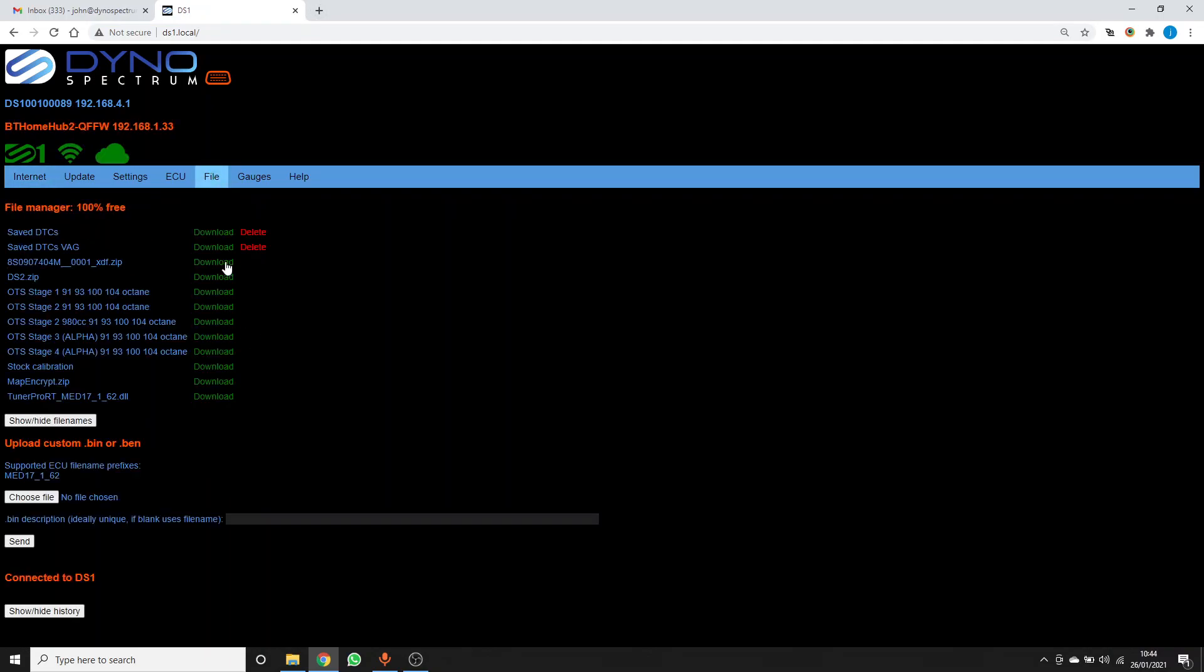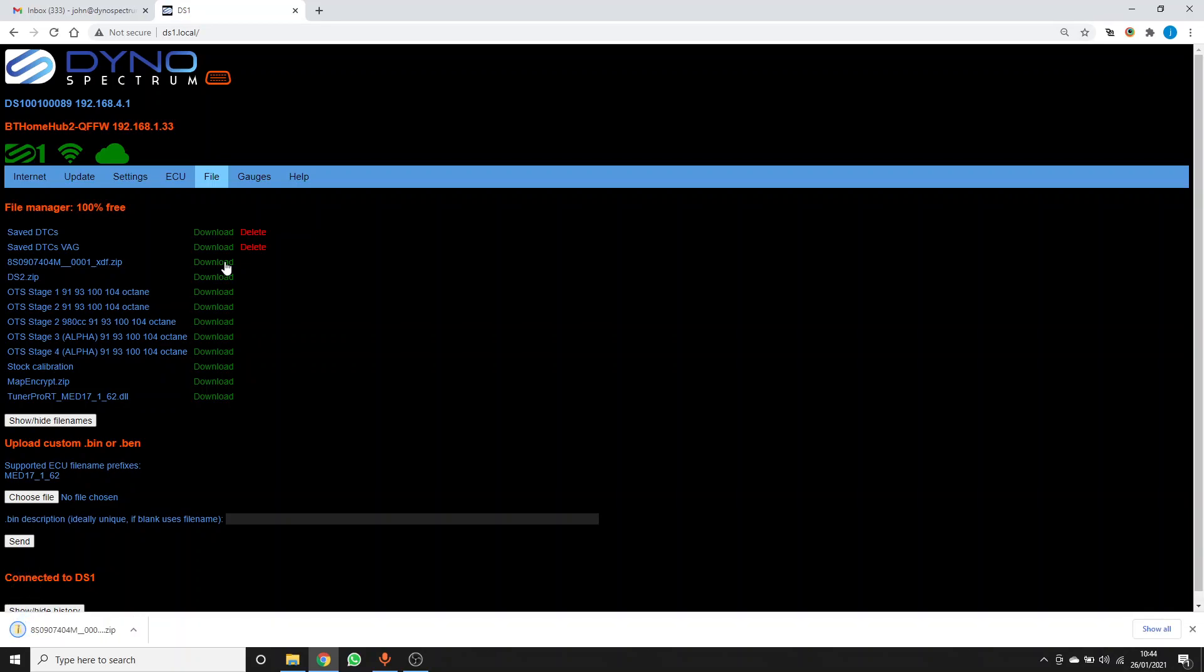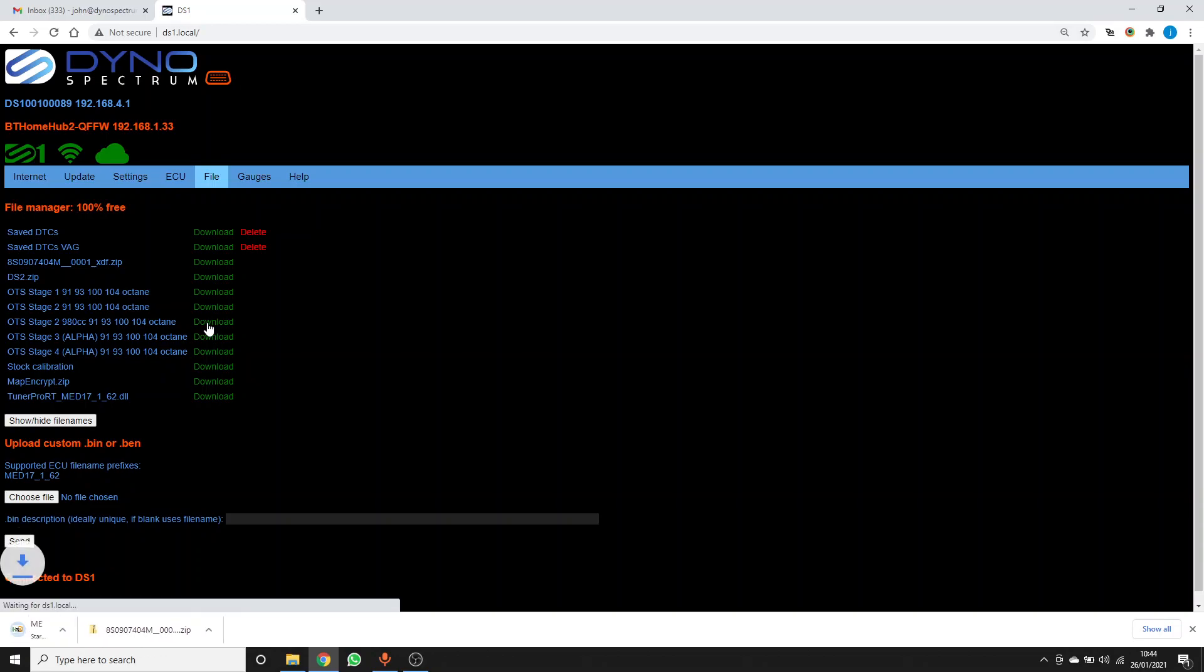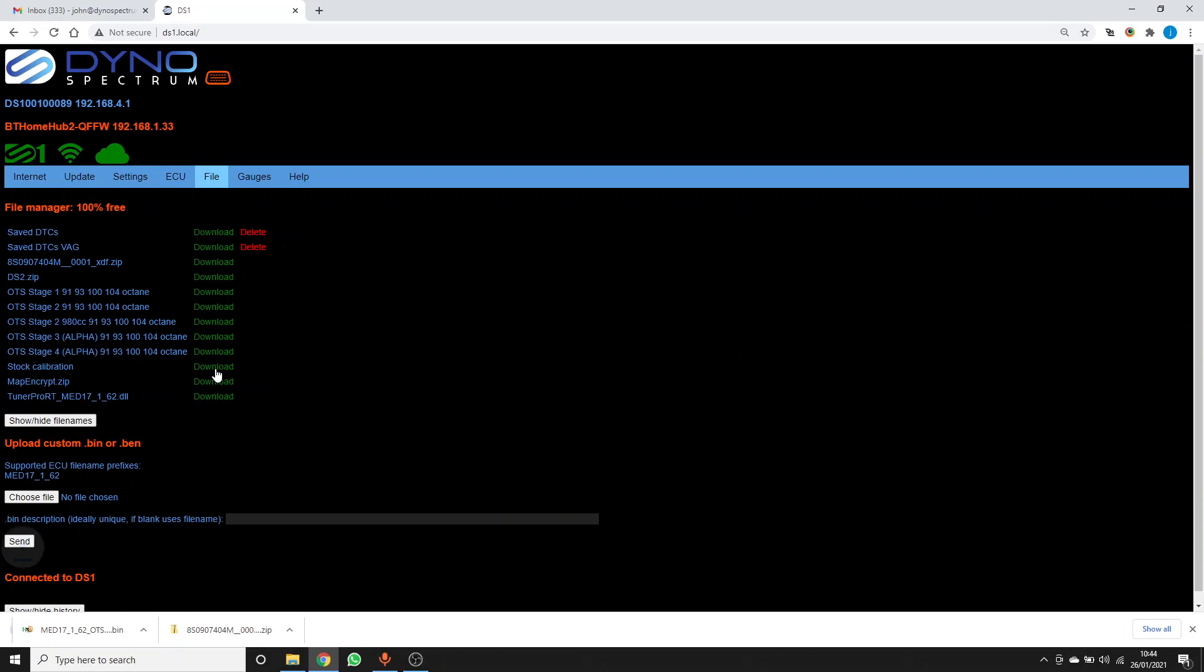Download the XDF in case the tuner wants it. The stage 2 980cc file that we've already been testing and data logging. The tuner might get you to start from an OTS map and then modify that. And also the stock calibration in case your tuner wants to start modifying that.